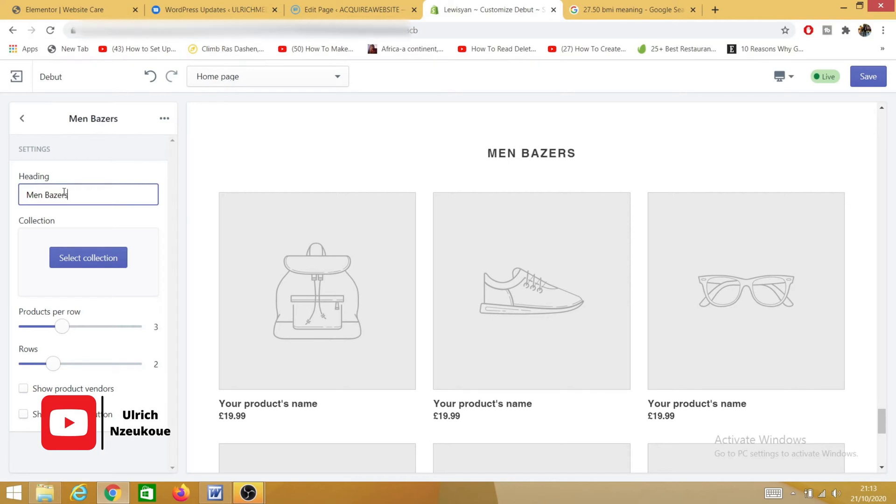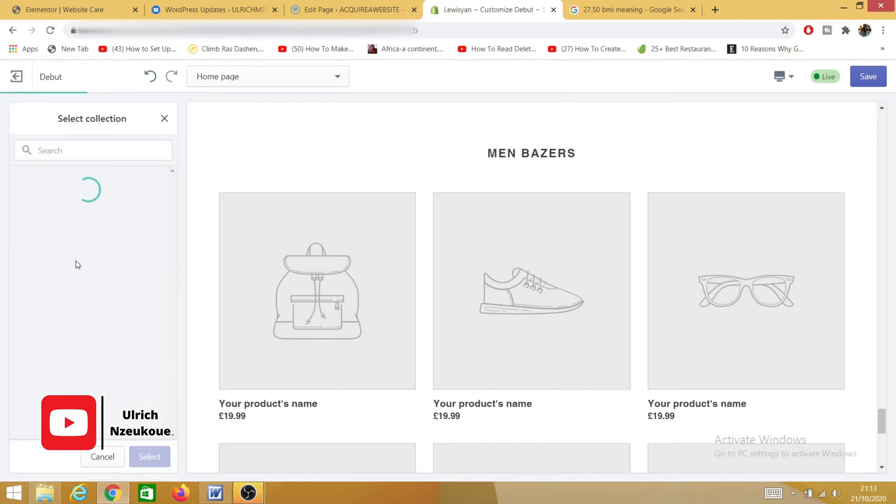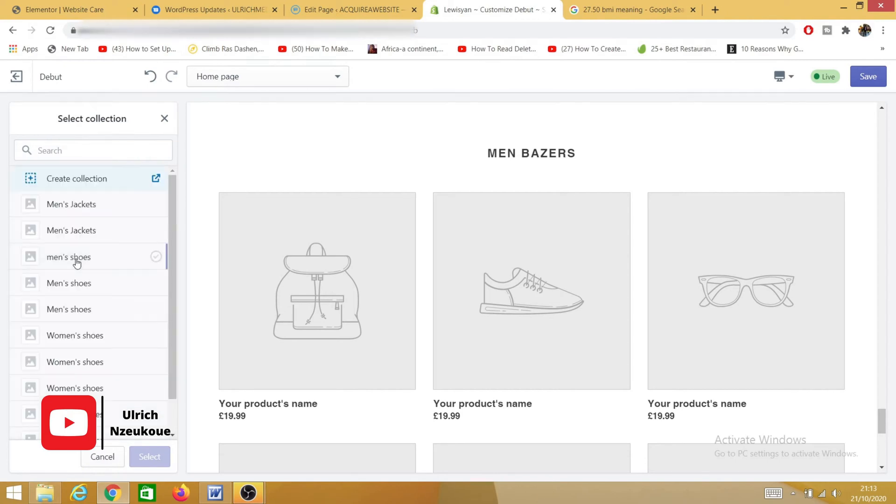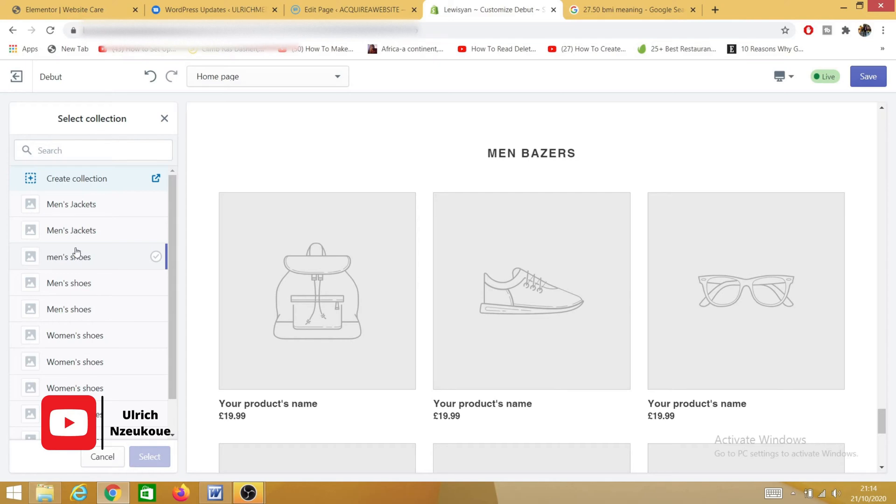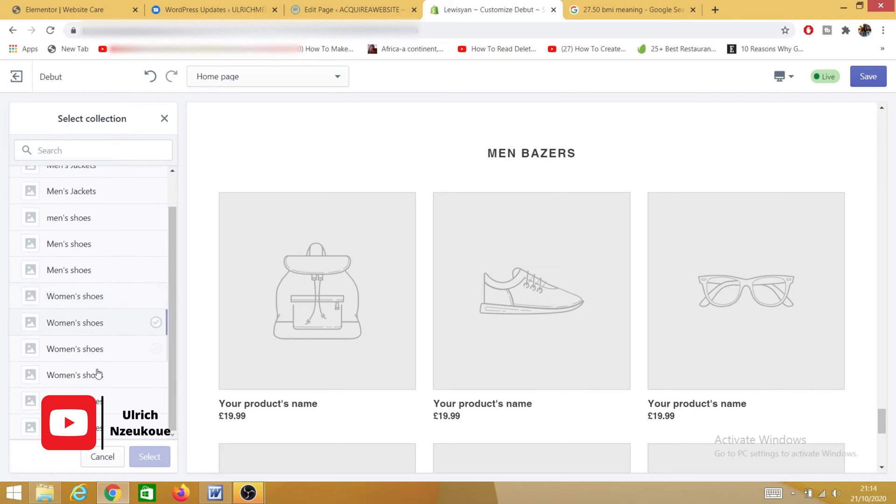I'll just name it 'Men Blazers,' and then I'll select a collection from one of my collections. In my collections, I've created tons of collections before. If you want to know how to create a collection and add it to your menu item, I do have a video on that. Make sure you check those videos; I'll put it in the description below. So I'll now select a specific collection that I want to add.